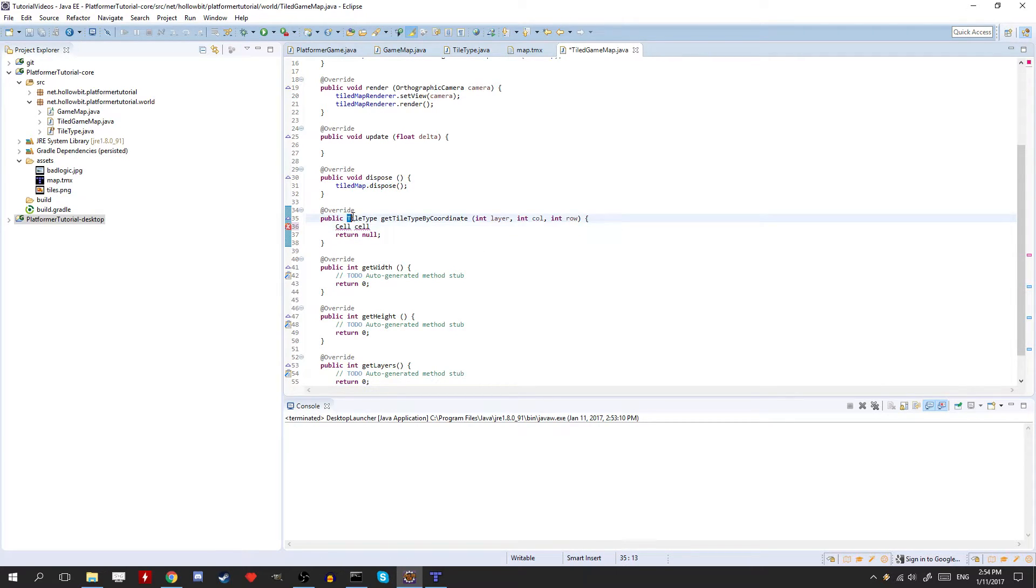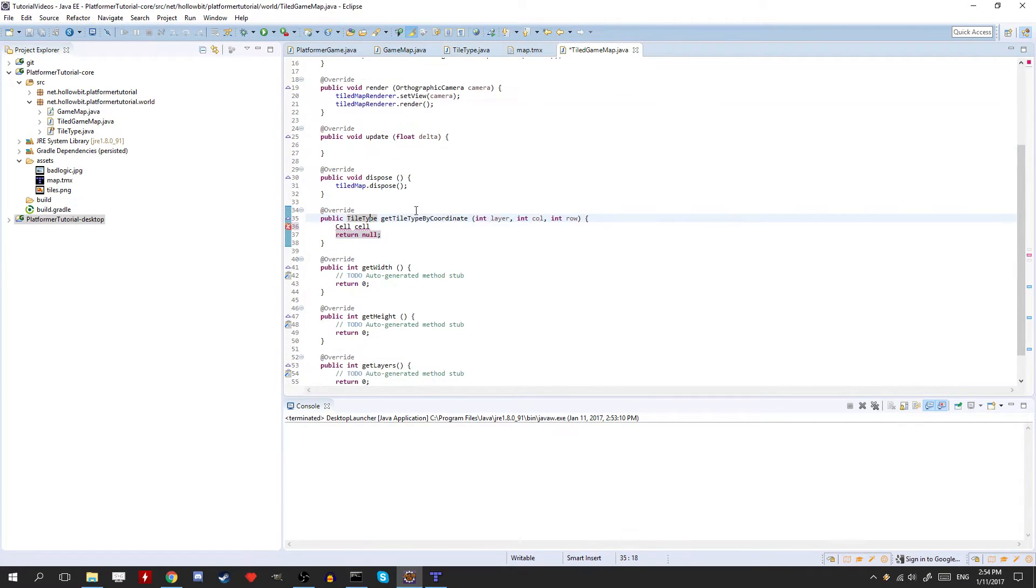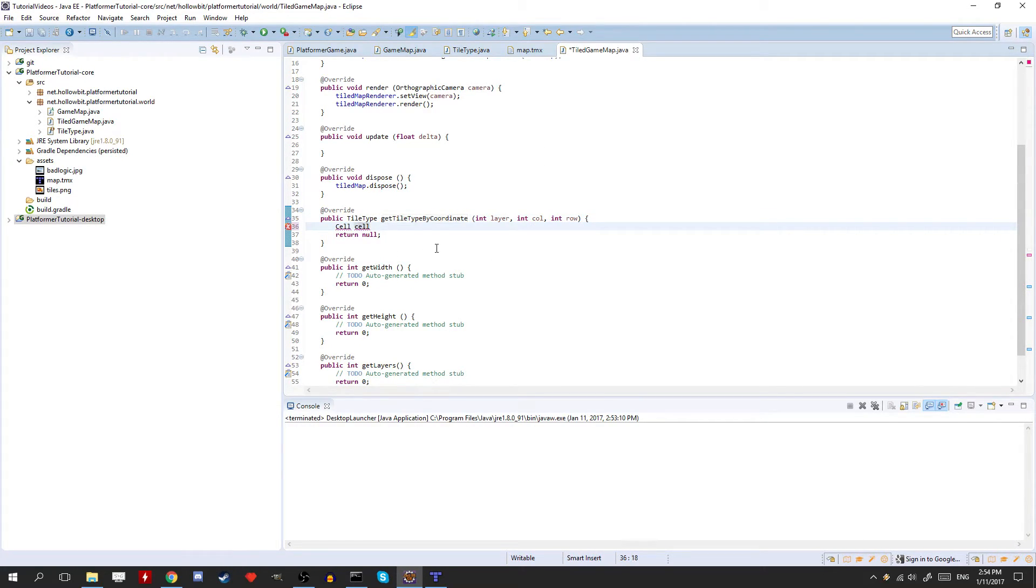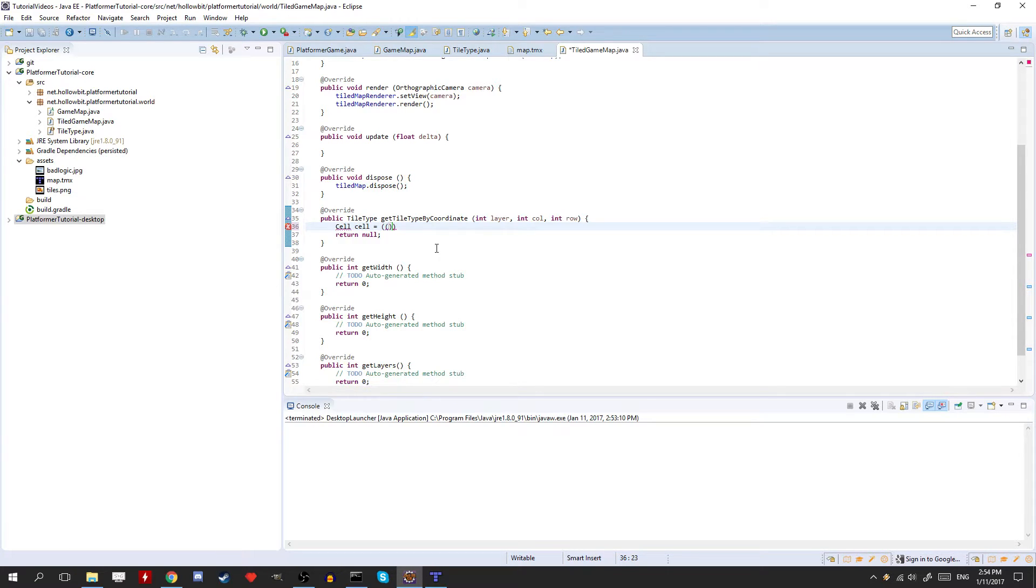So we need to get the cell, and then we need to check if it actually has a tile. So basically this method, our goal is to return the tile type, so either one of these, based on the coordinate, so the coordinate of the cell, so where in the map it is. Not the pixel position, but the tile position. Okay. Now we need to do some funky stuff here.